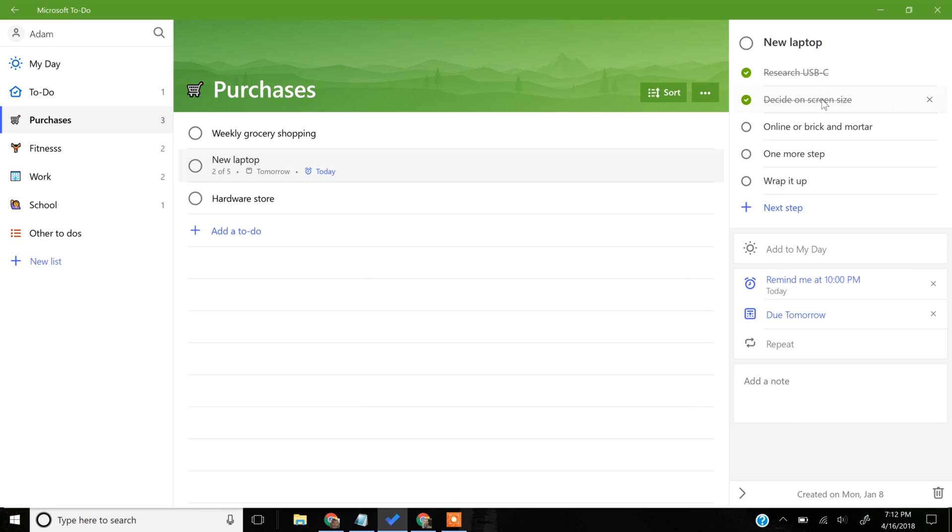This is the most granular level of activity. It's categorized under Purchases. It's a new laptop To-Do. Then, the step is to decide whether or not I buy it online or actually go to a store.